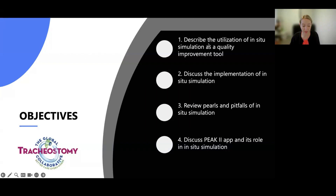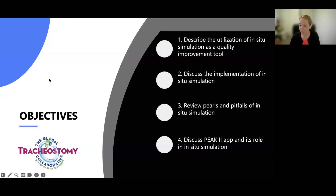Today our objectives — we have a couple we're going to cover in this next hour. We're going to go through the utilization of in-situ simulation as a quality improvement tool, discuss the implementation of an in-situ simulation, review the pearls and pitfalls, discuss the PEAK 2 app and its role in in-situ simulation. Please pop your questions into the Q&A chat and we'll circle back during our dedicated panel time.